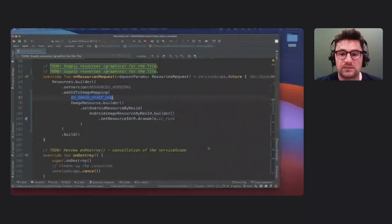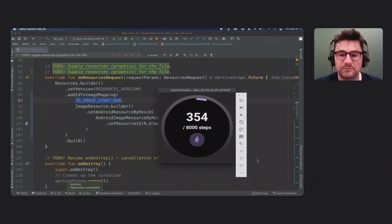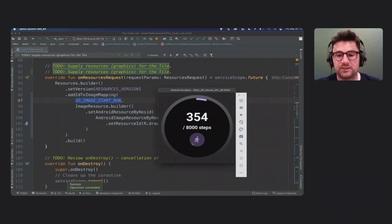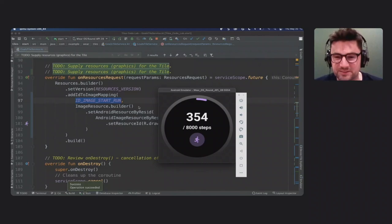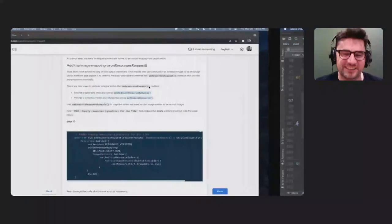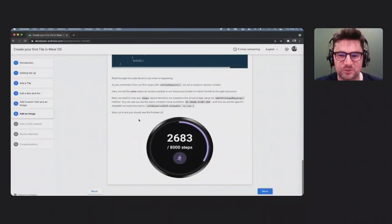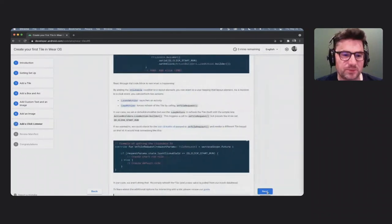If you hit run now, you should have a nice graphic of a person running — representing your step goal. So one method defines the layout while the other supplies the resource, and they're linked through those IDs. We've gotten through step six. One more step — adding a click listener — and then the rest is review.